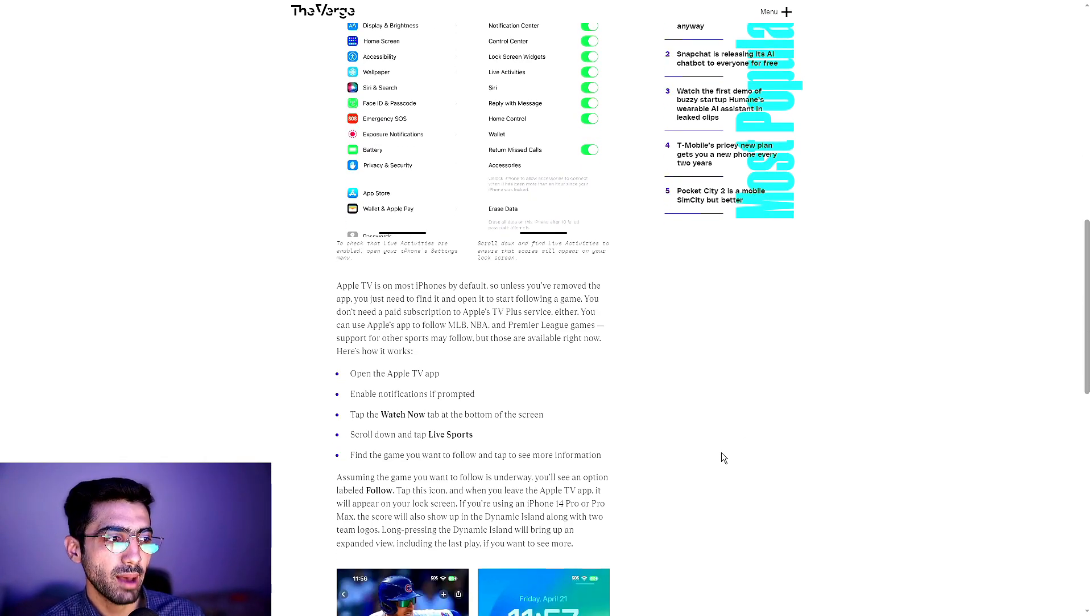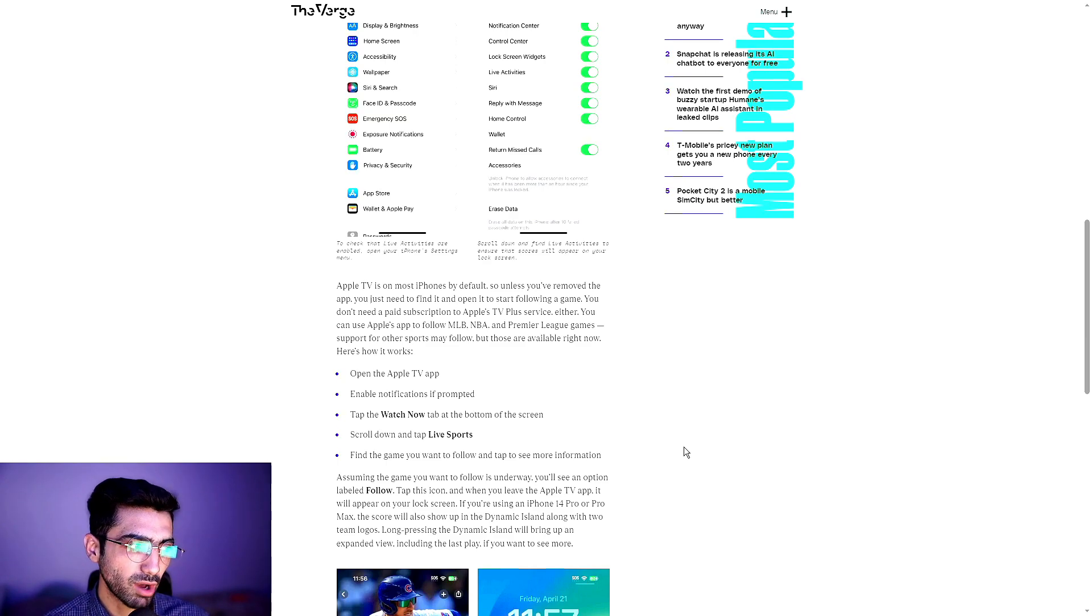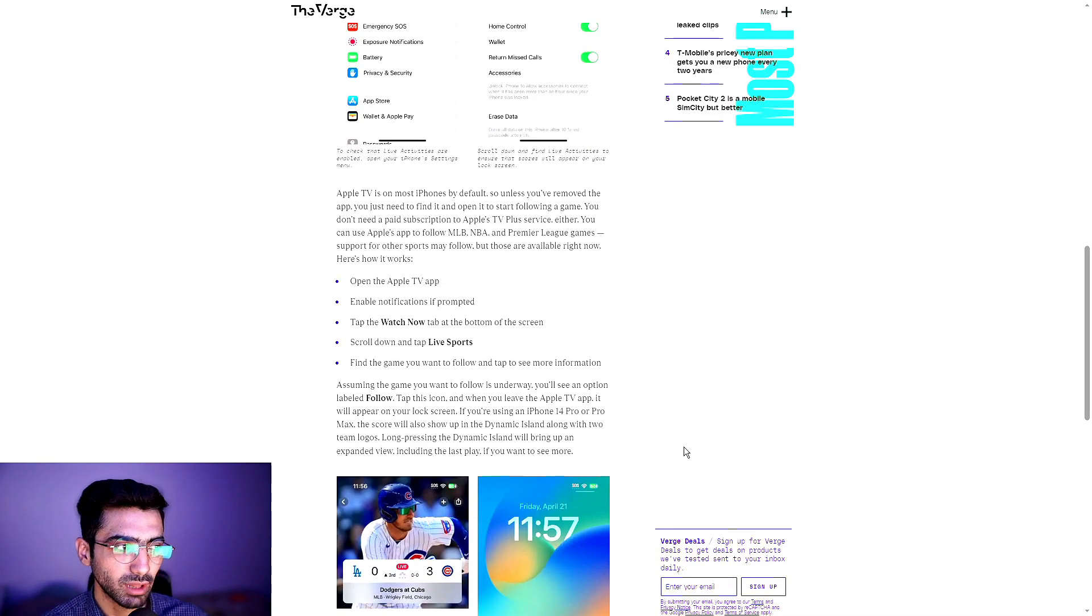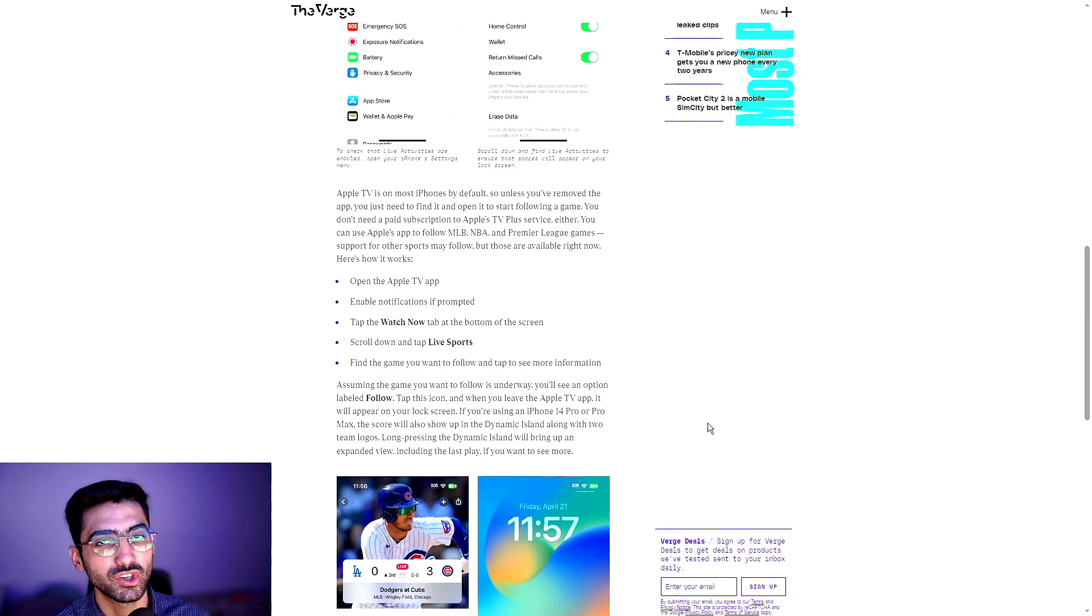Here's how that works. Open the Apple TV app, enable notifications if prompted. Tap the Watch Now tab at the bottom of the screen, scroll down and tap live sports, and then find the game you want to follow and tap to see more information.